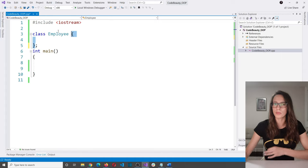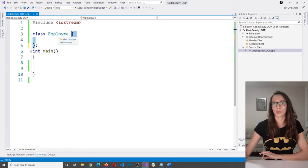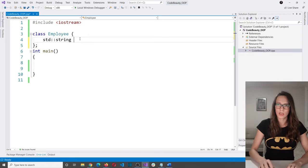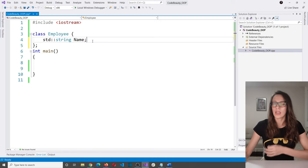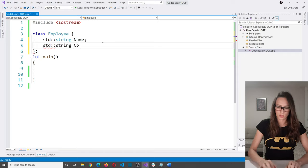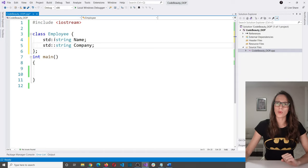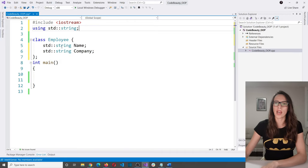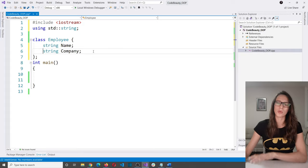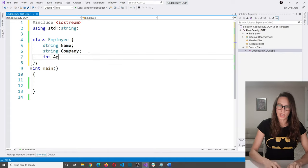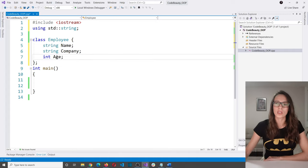What attributes does an employee have? An employee has a name, a company they work for, and an age. So I'll add: string name, string company, and int age. I'll also add 'using std::string' so I don't need to type the full namespace every time. So far our employee has three attributes: name, company, and age. You can add more attributes like title, email, employment date, birth date — but I'll add those as we need them later.